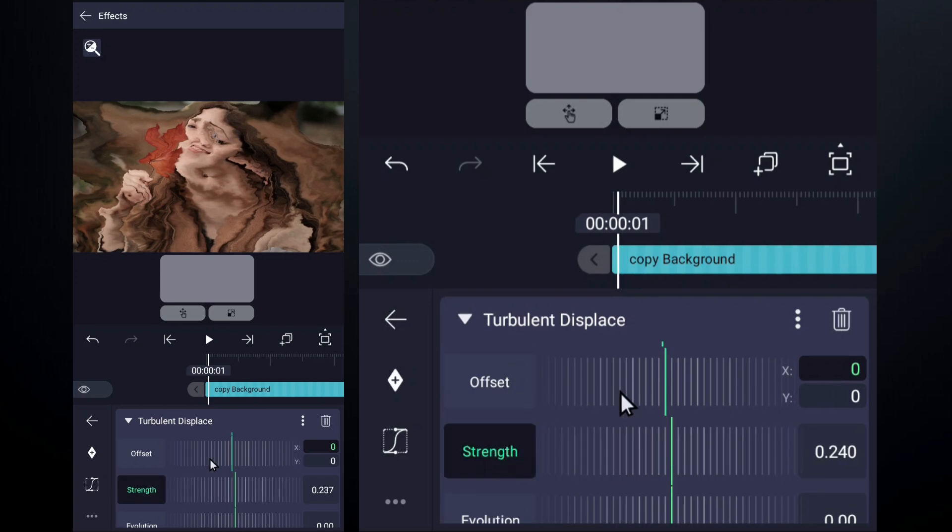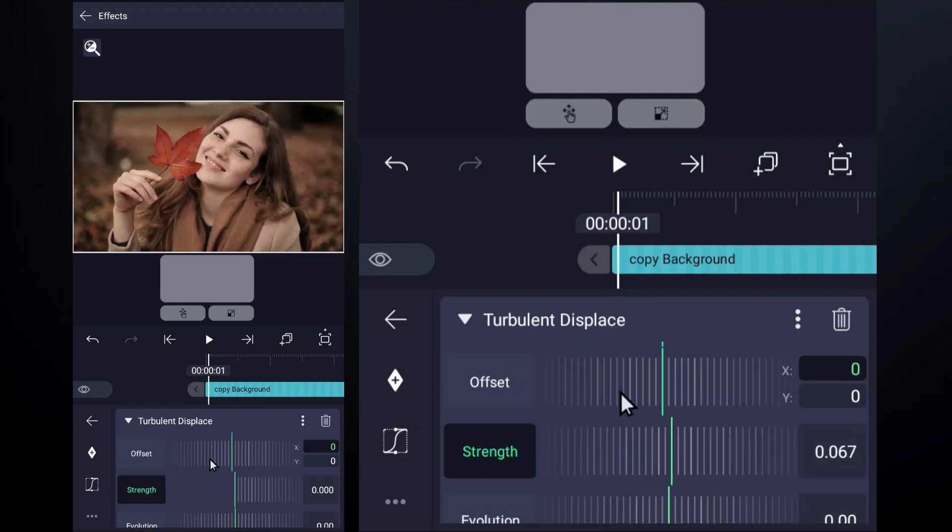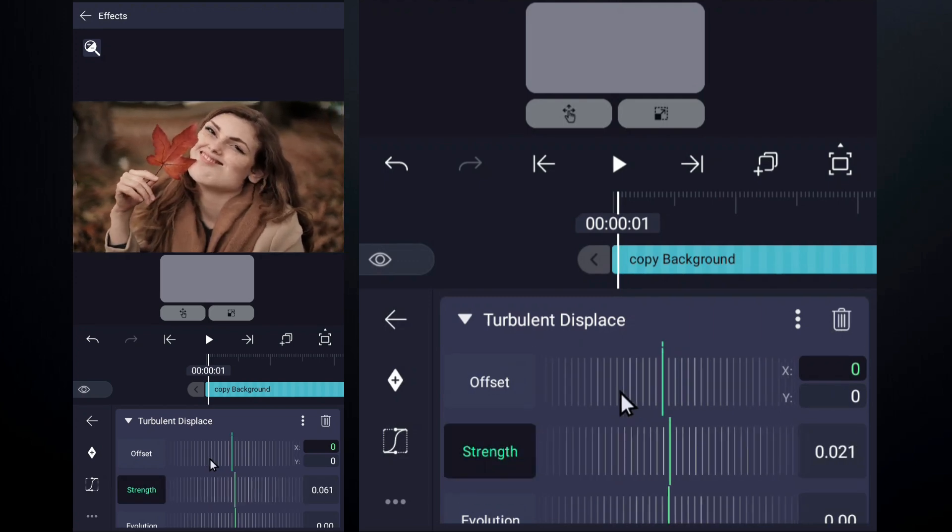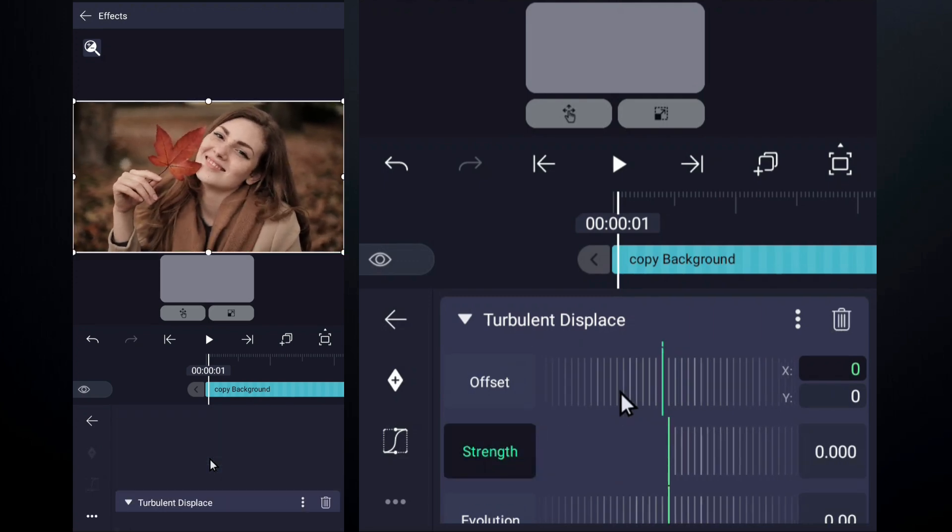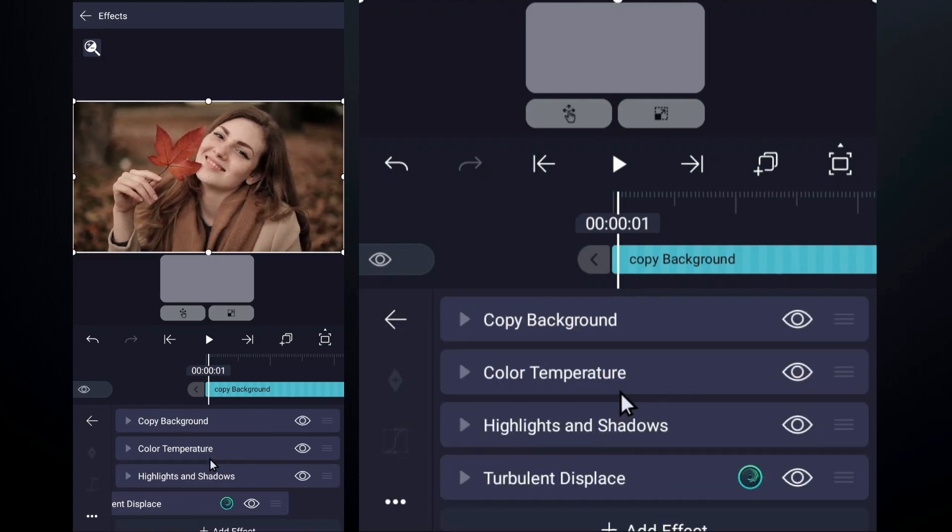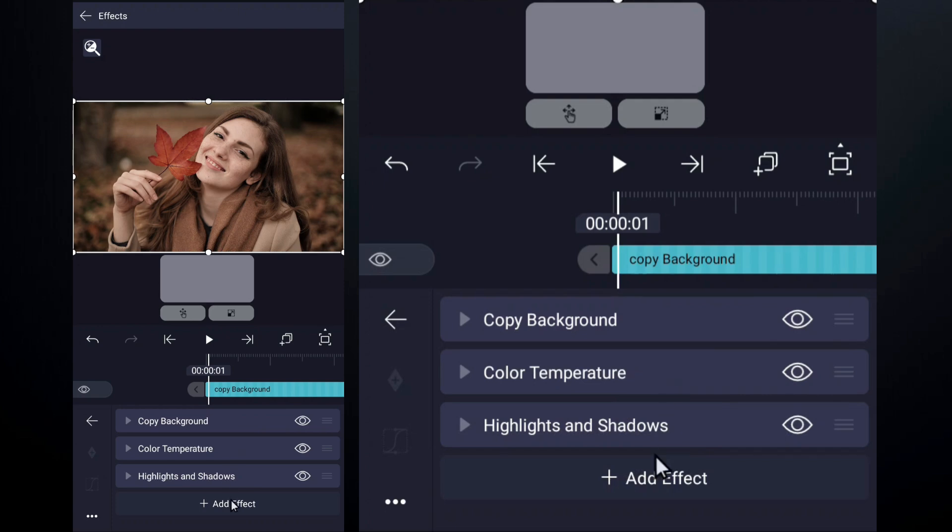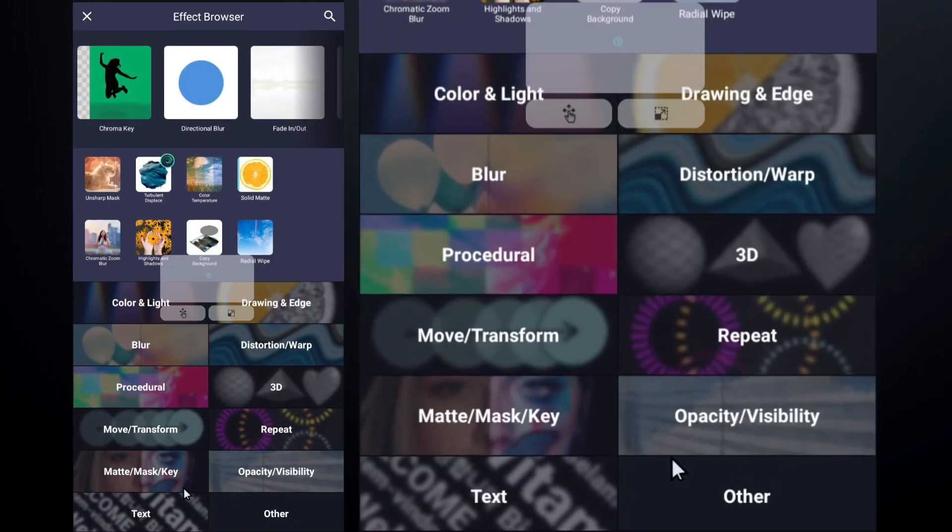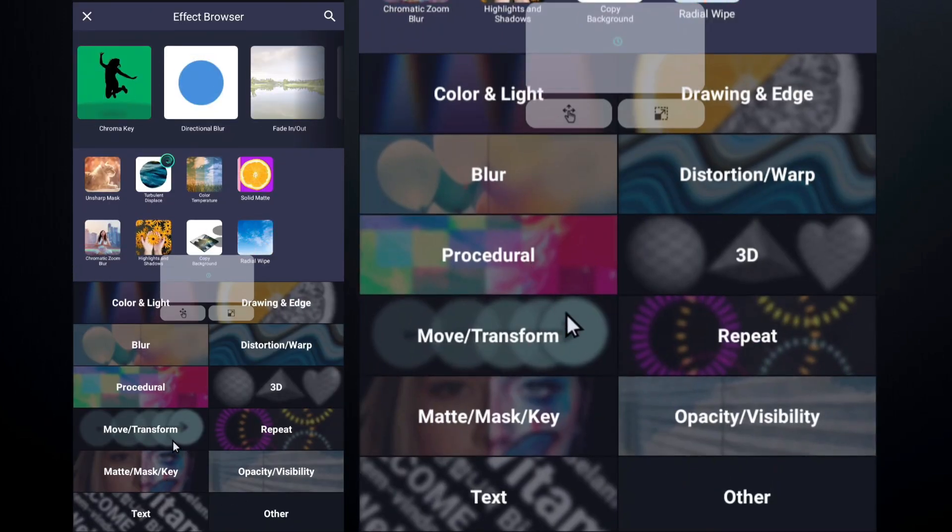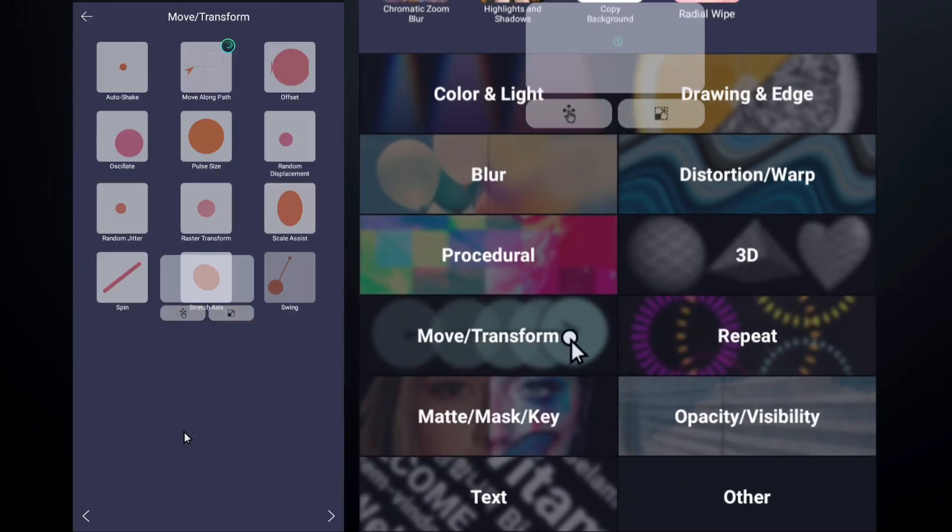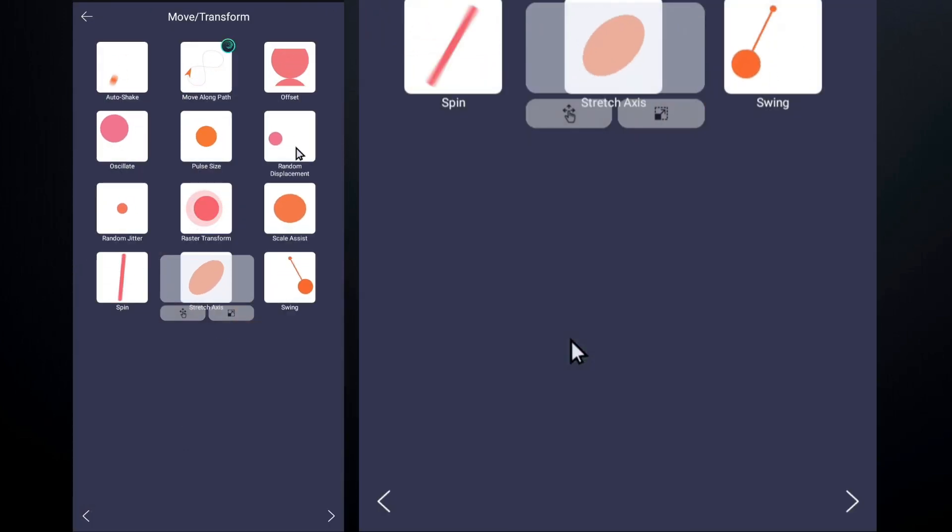A lot of effects are applied to the copy background and they work very well. But there are some effects that do not work well on the copy background. Let me show you some effects that do not work properly.